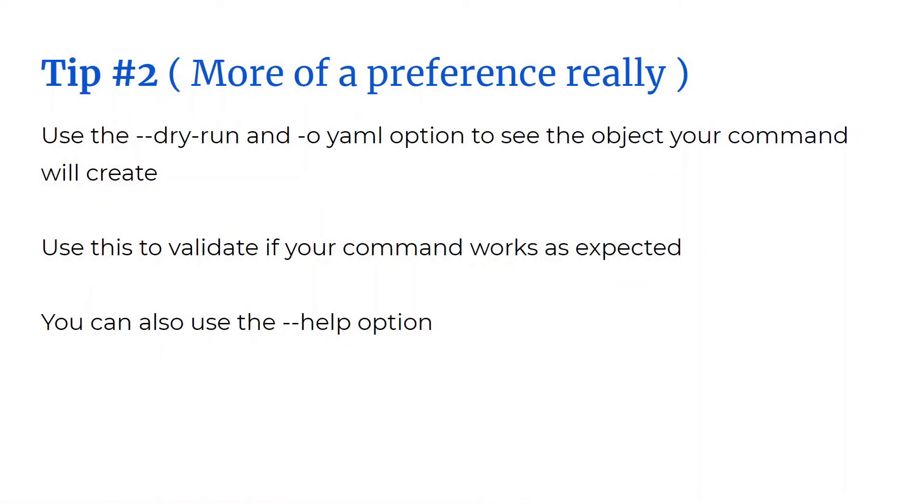This second tip is more of a preference really. What I like to do is use the dry run and the -o yaml option along with every command I execute. This way, if there's a typo or some other error, you will know right away. This will allow you to validate that your command works as expected.